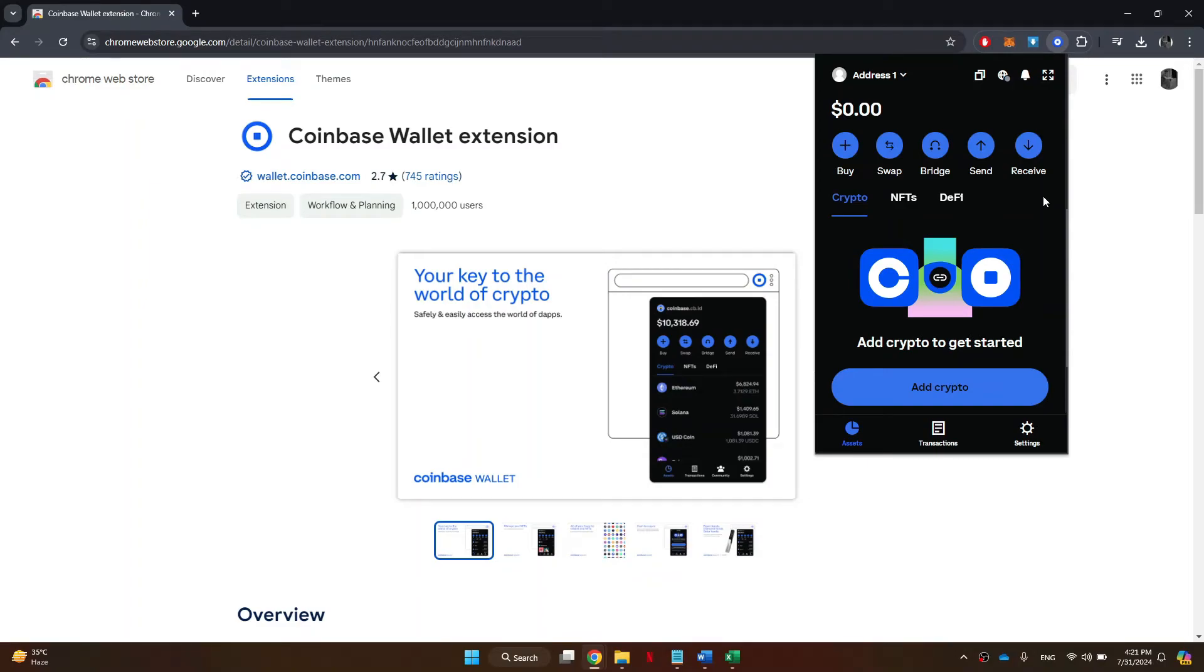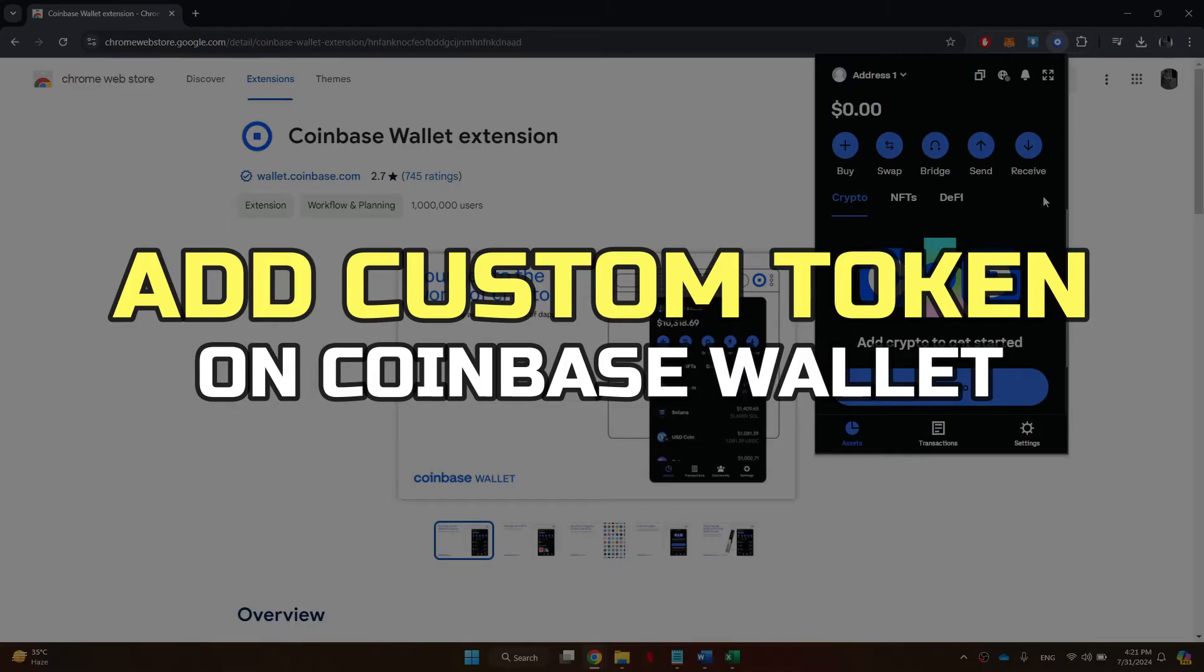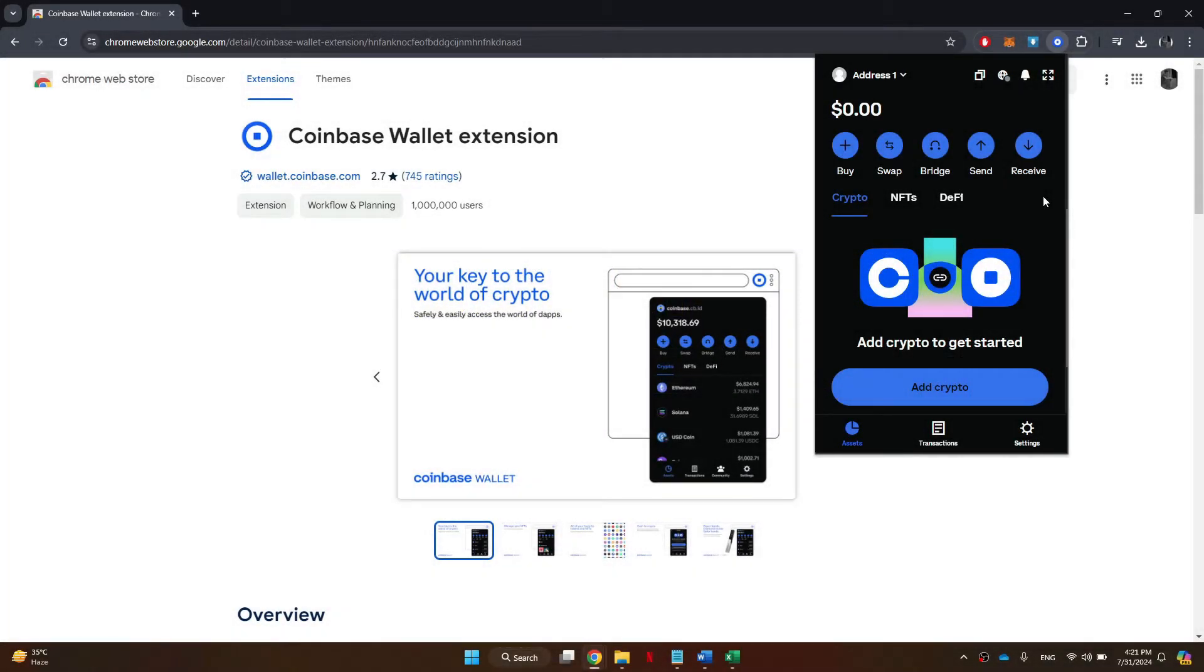Hey guys, in this video I'll show you how to add custom token on Coinbase wallet. Alright, let's begin.